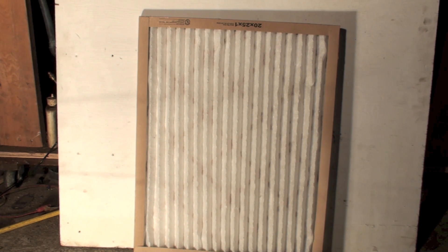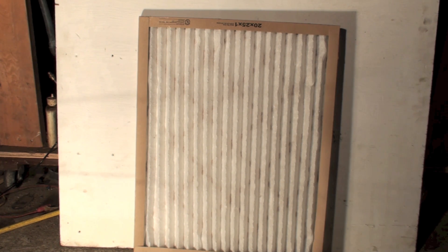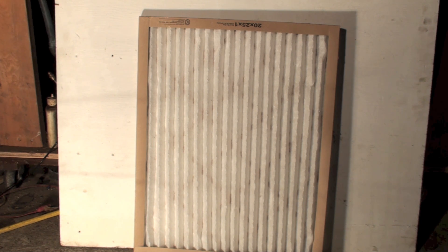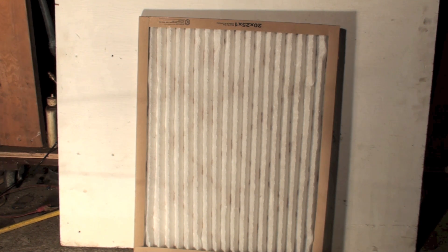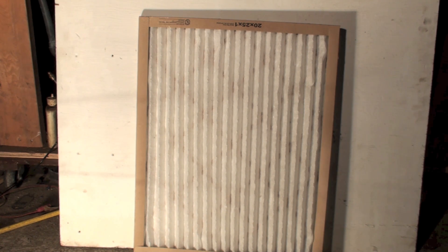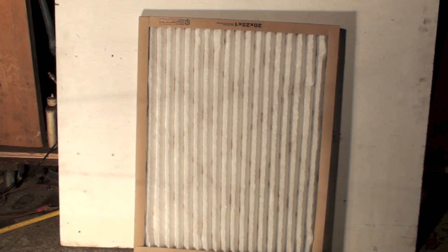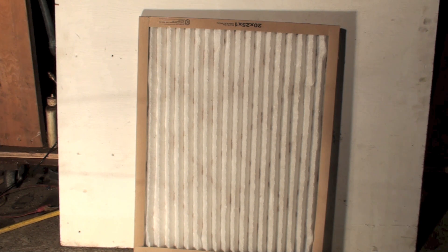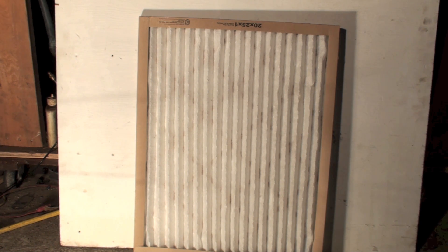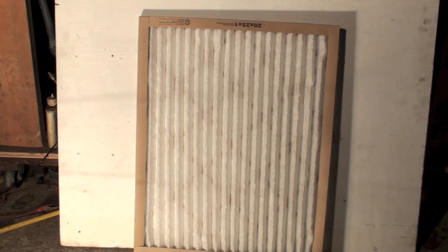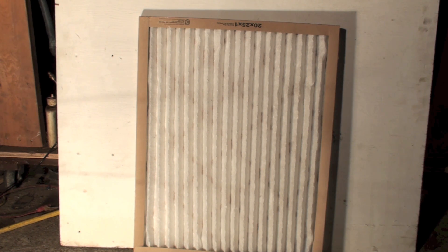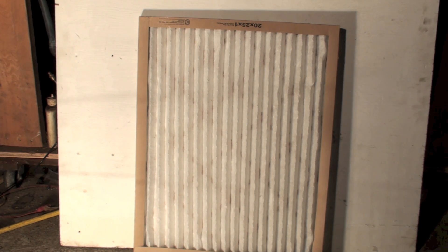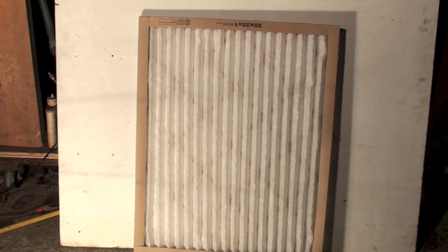They're fairly common. This one's probably, I don't have the numbers on this, probably 30 to 35% efficient. It's okay. One of the problems with these pleated type filters, if you get more efficient ones, you tend to have quite a bit of pressure drop across your furnace. So you don't want a lot of pressure drop because that's going to reduce efficiencies and so on.